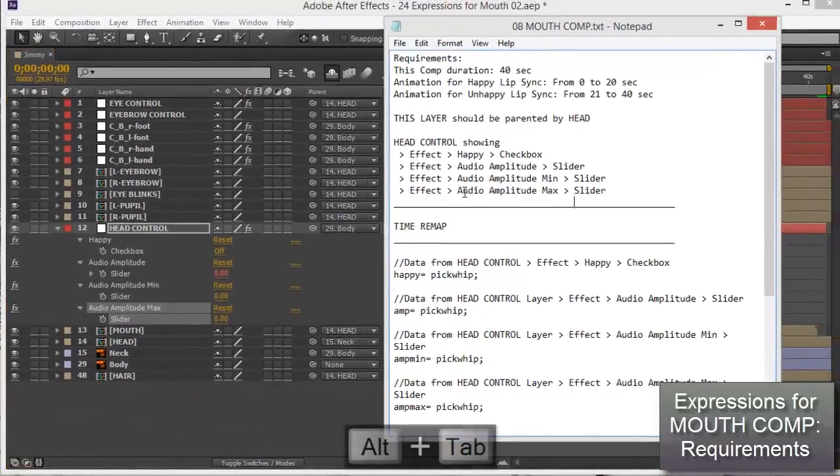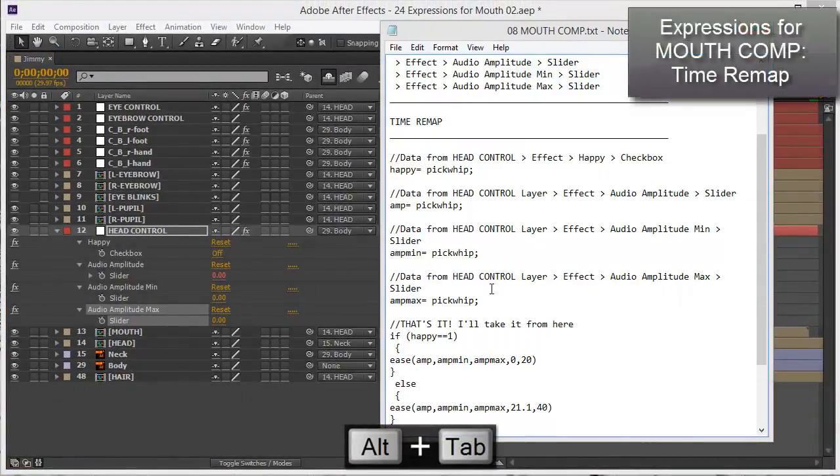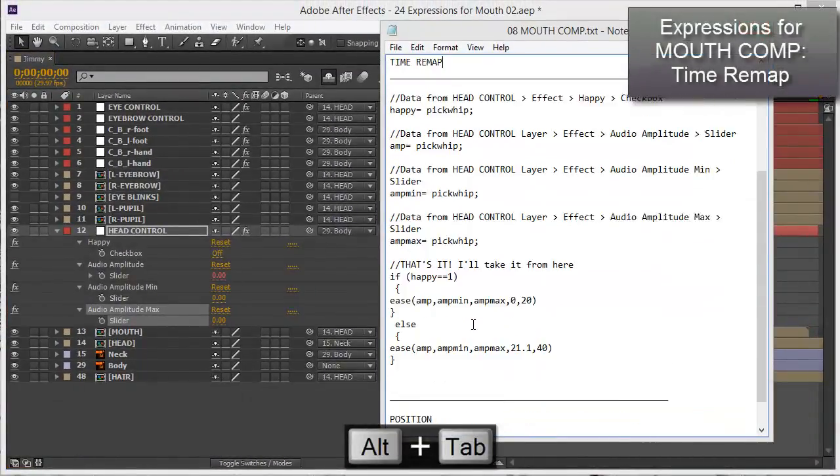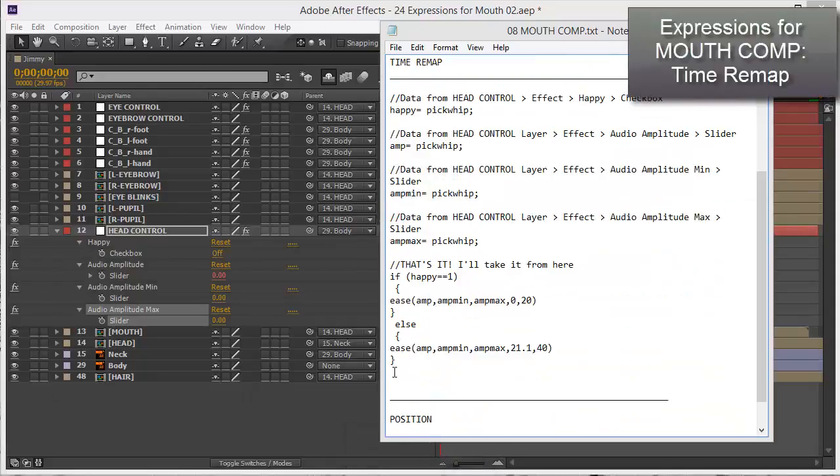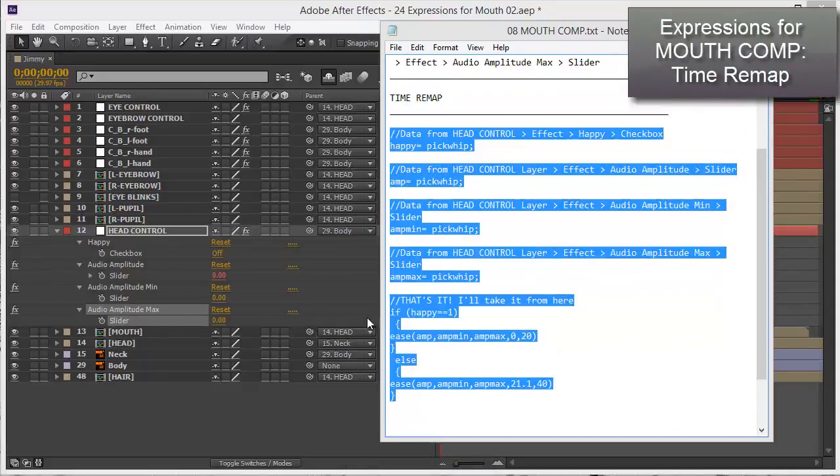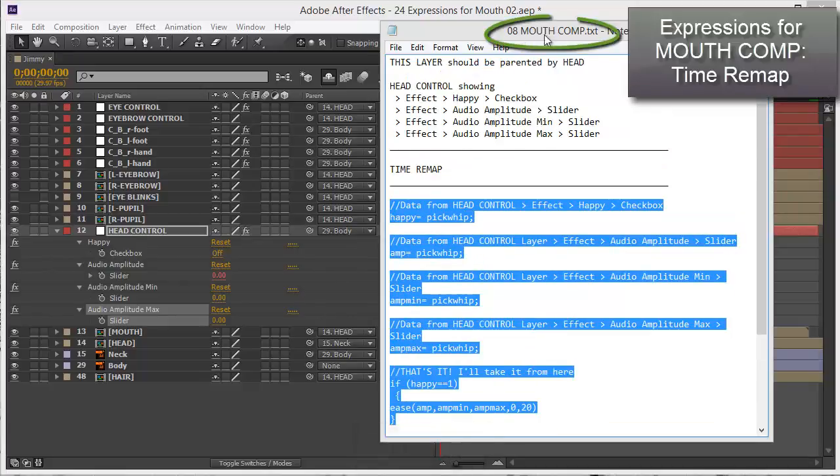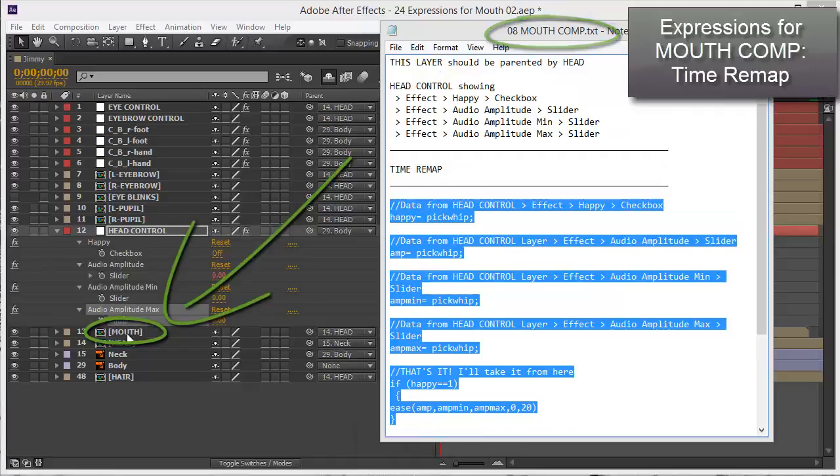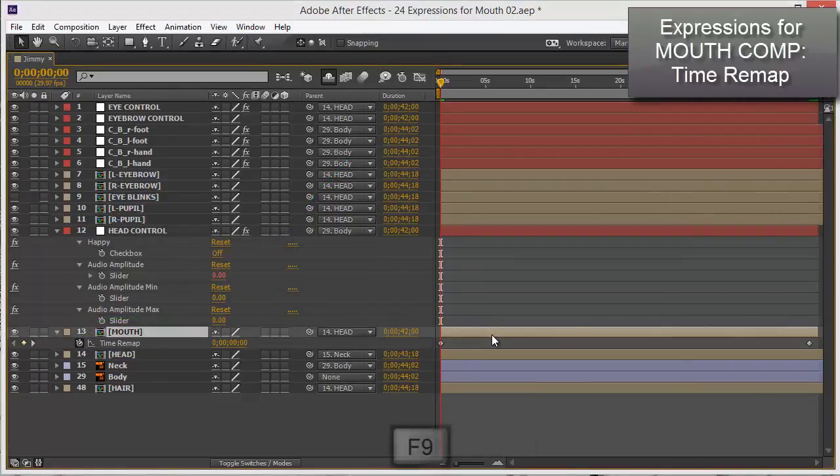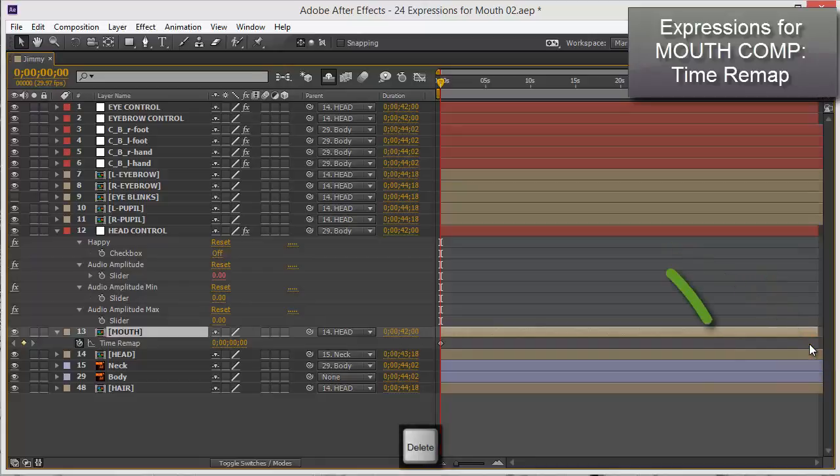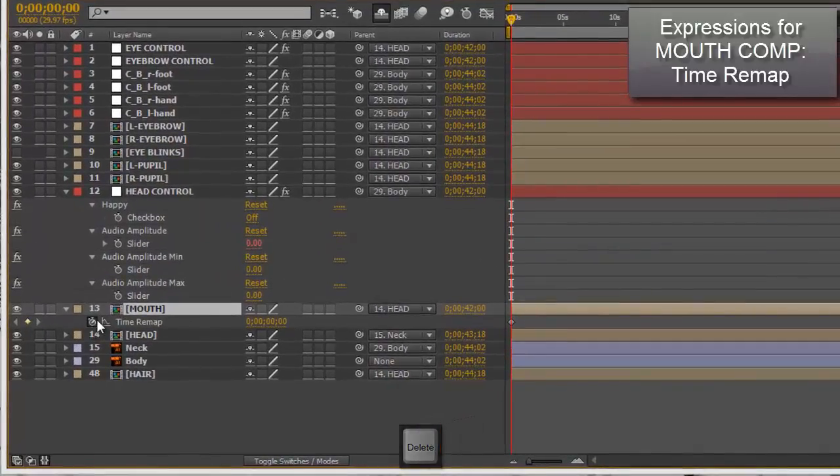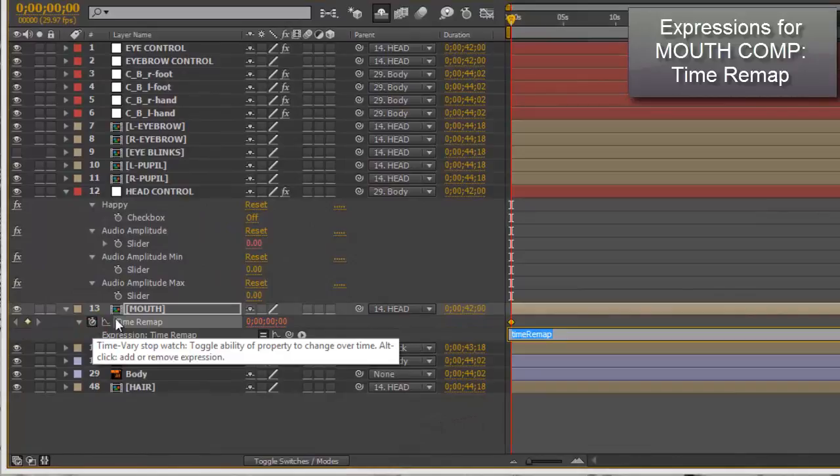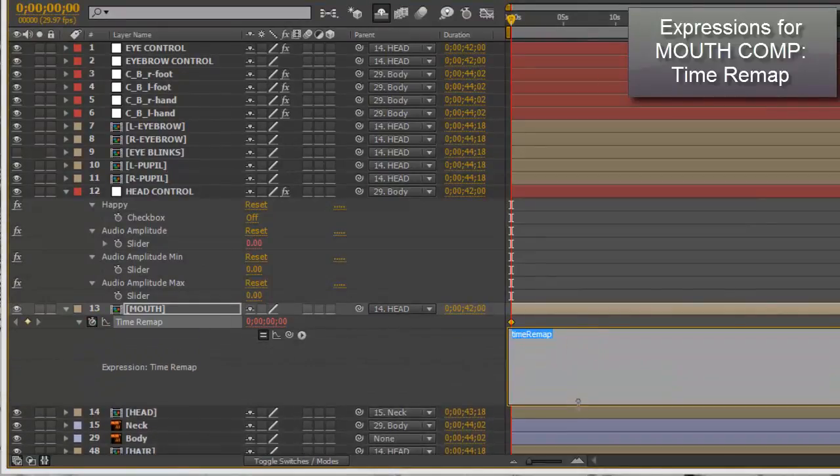Very good. Now time remap - this is what I need to do. I need to select everything and copy, then put it on time remap for mouth composition. If I press Ctrl+Alt+T I'm going to get the time remap. Just delete the last keyframe, select it and press delete. Now Alt+click on the stopwatch for the time remap and paste.